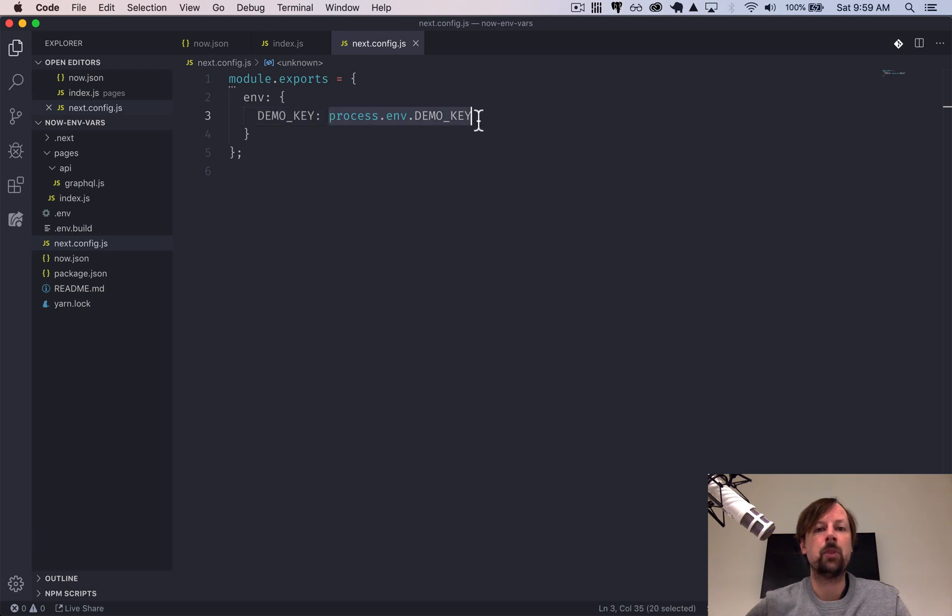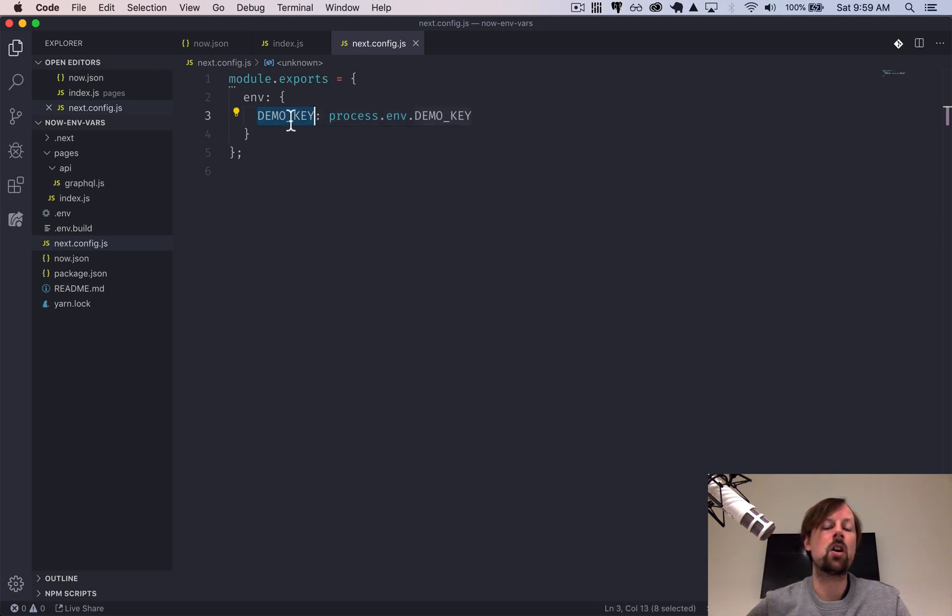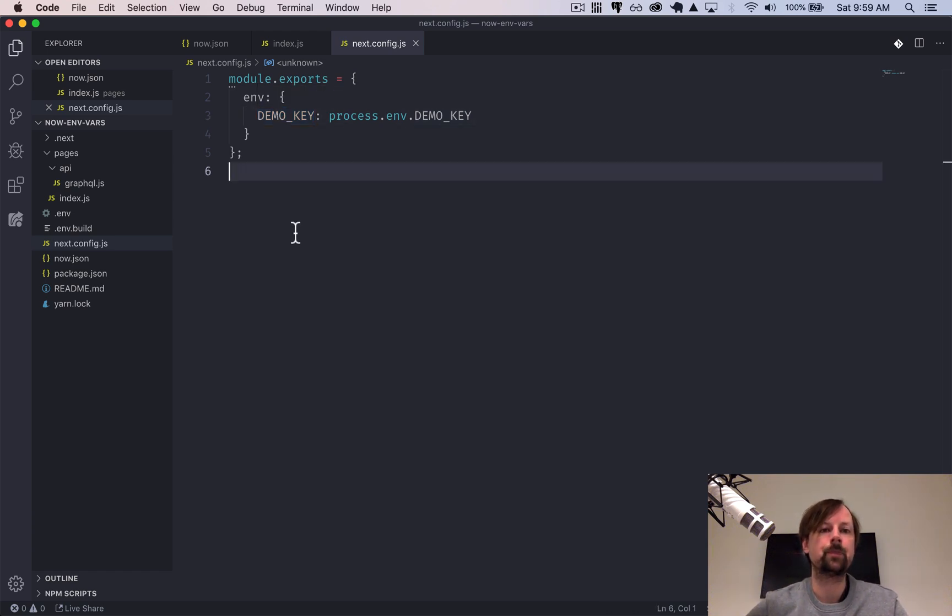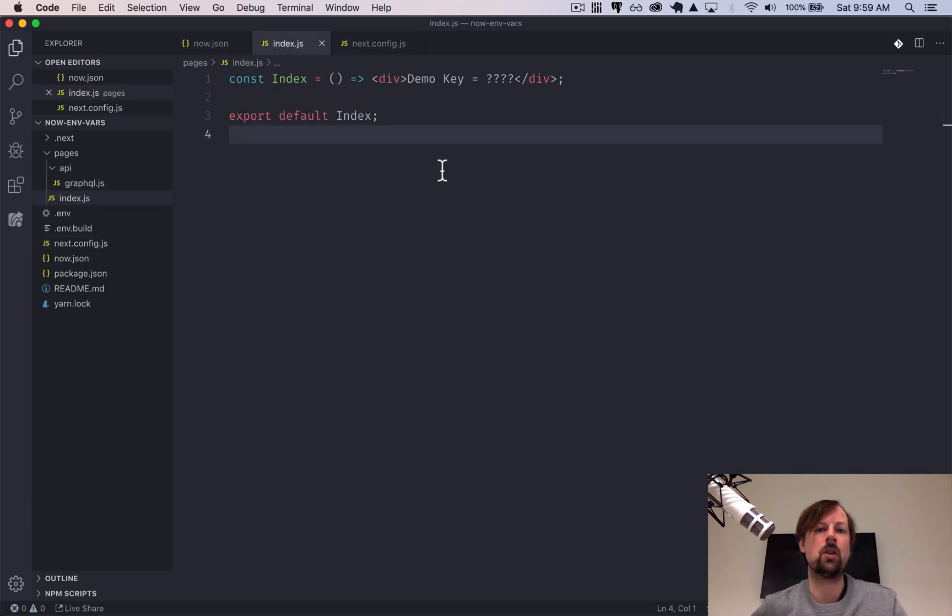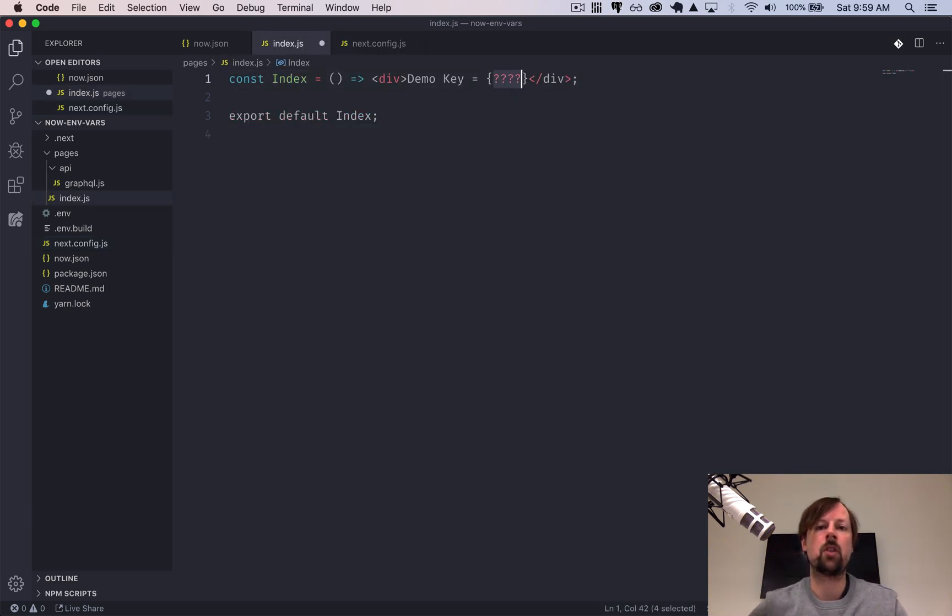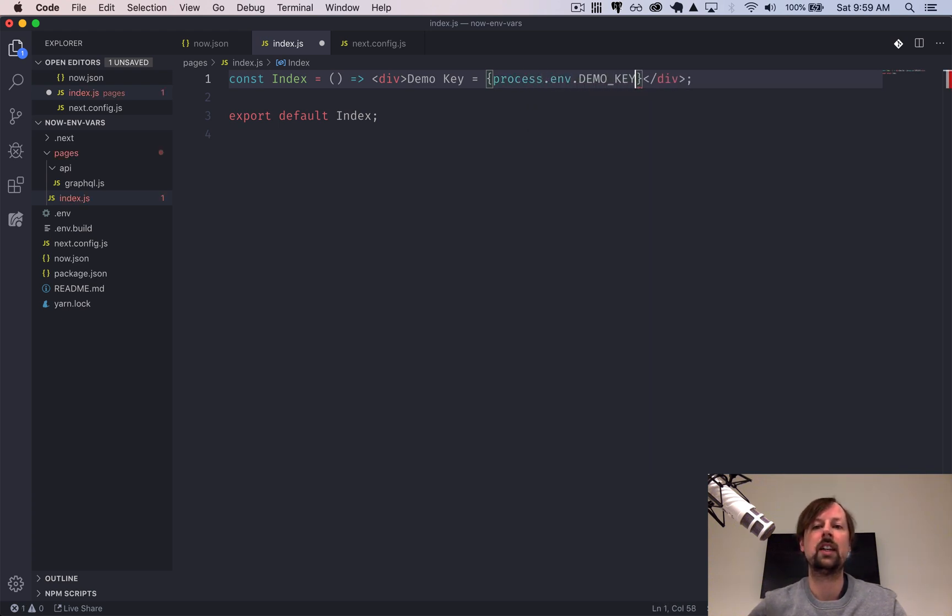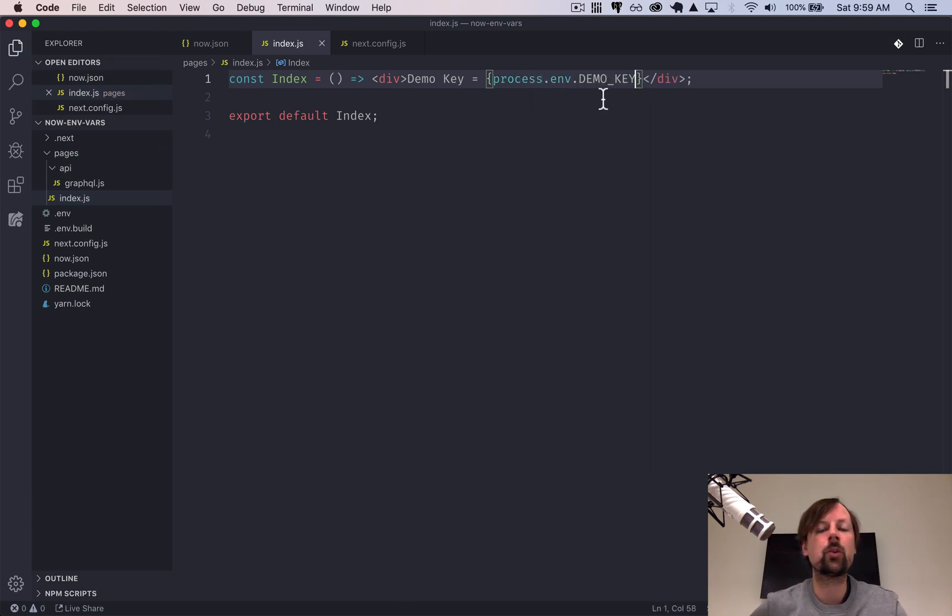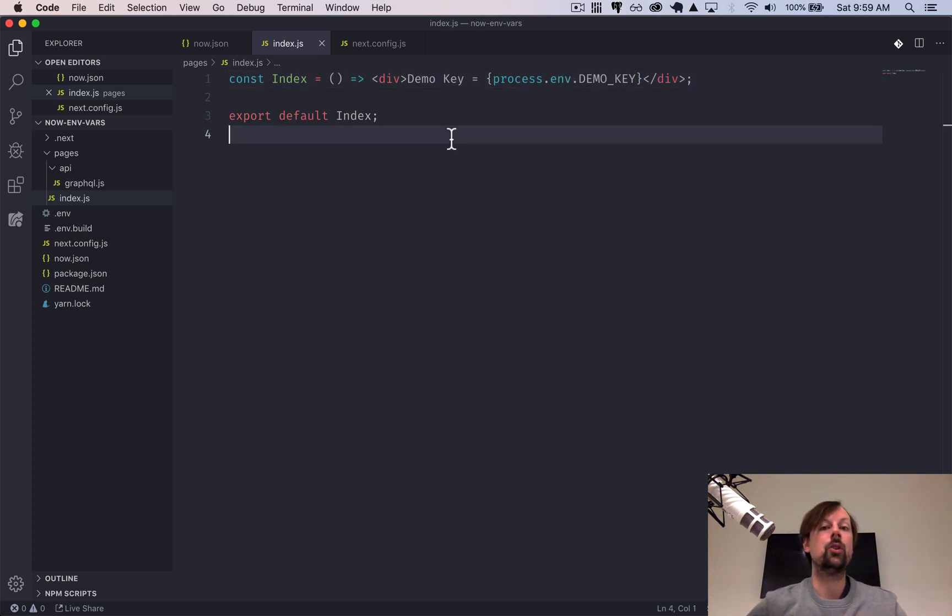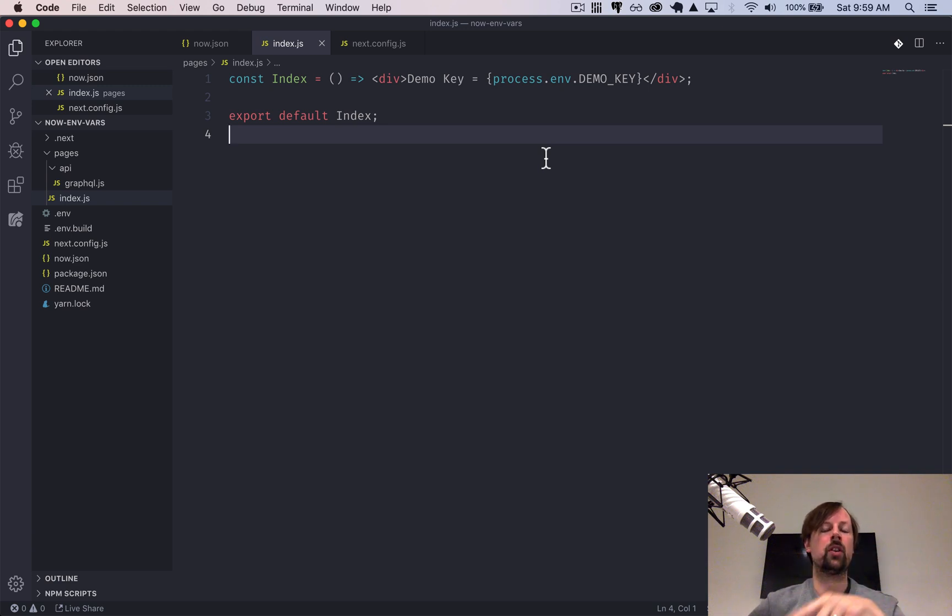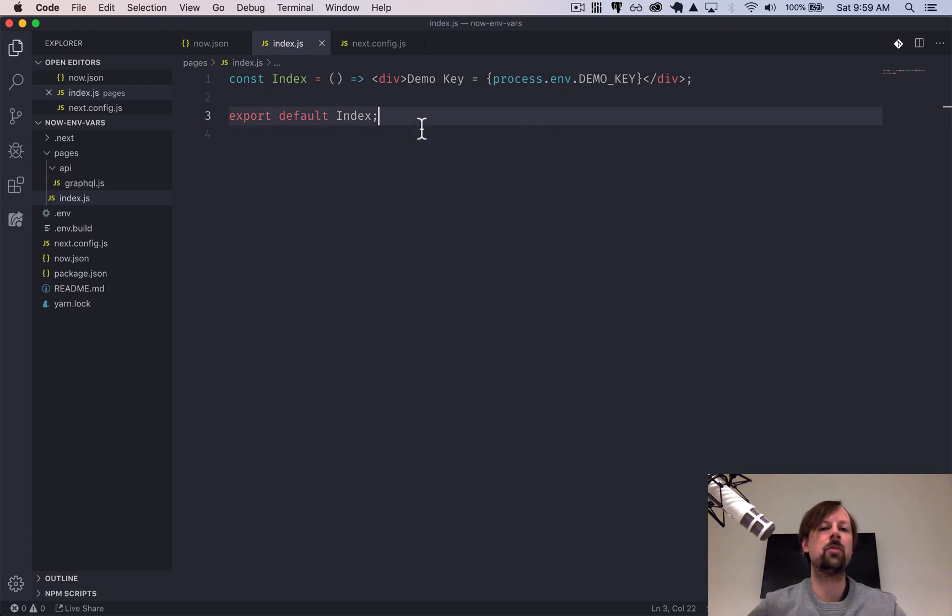So if we now go back to our index, we can replace these question marks with process.env.demo key. And again, this is where you put like your Google API key. In the users.tools, I put the host name of where the GraphQL is located and just some different things like that.